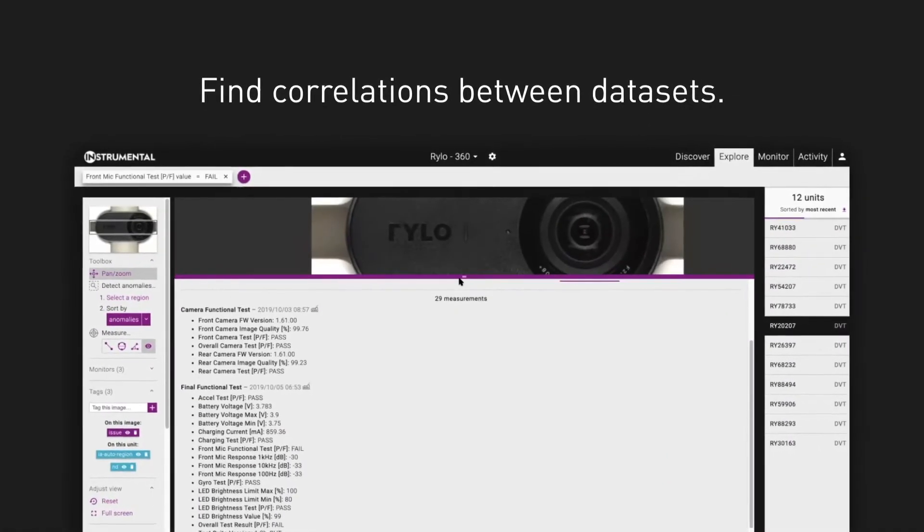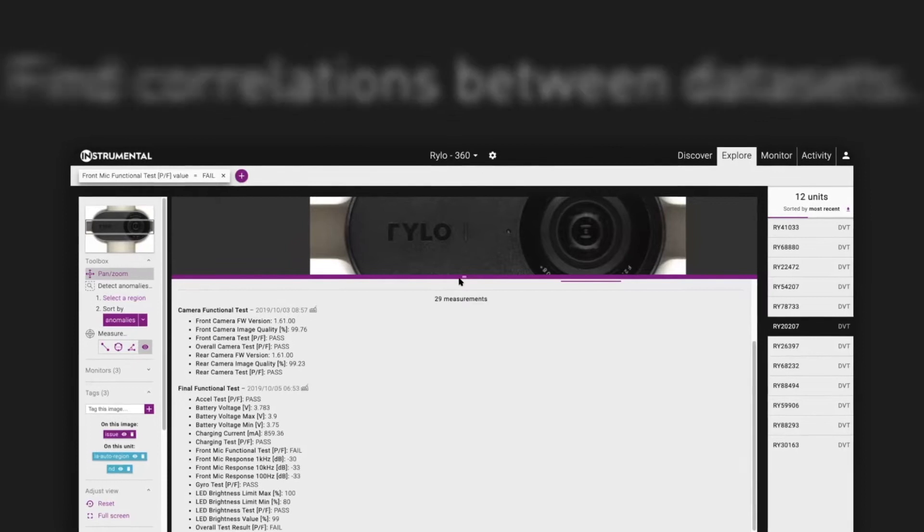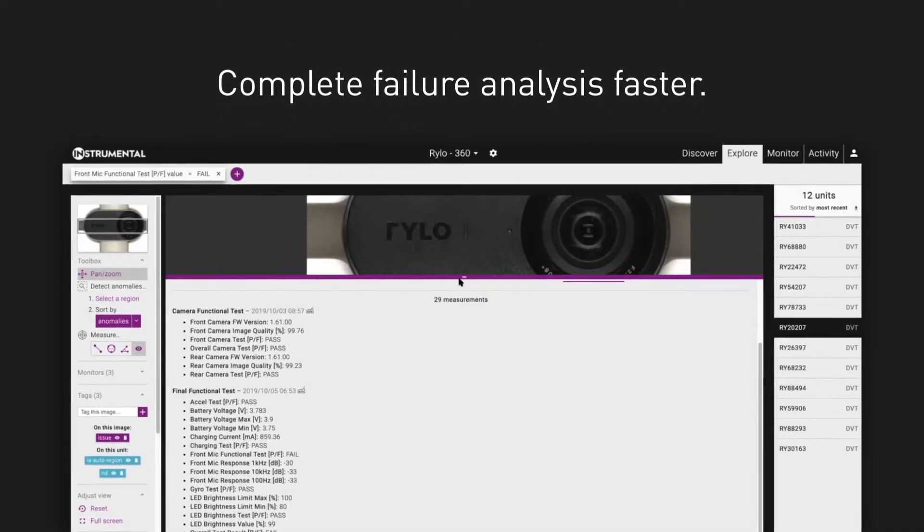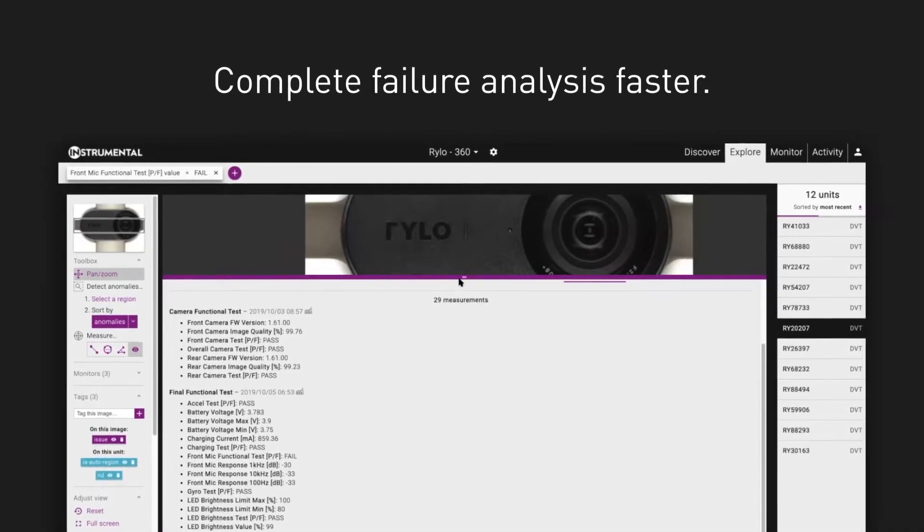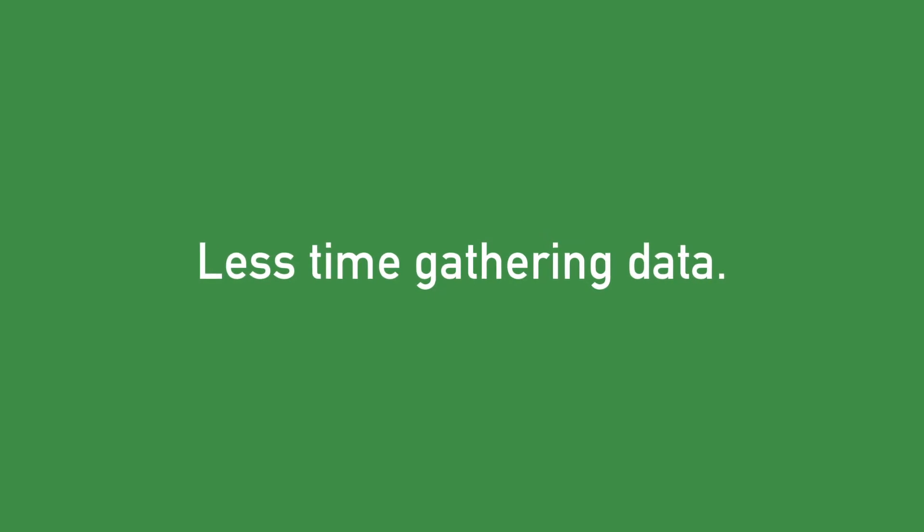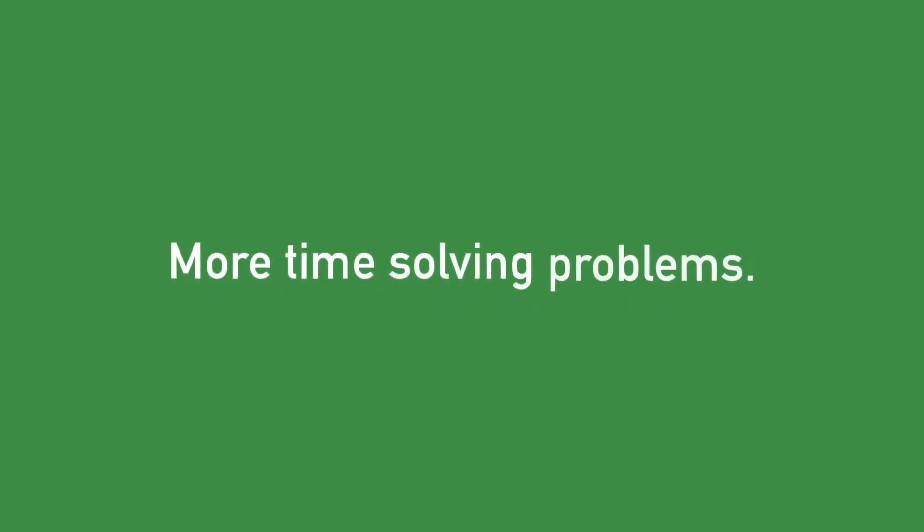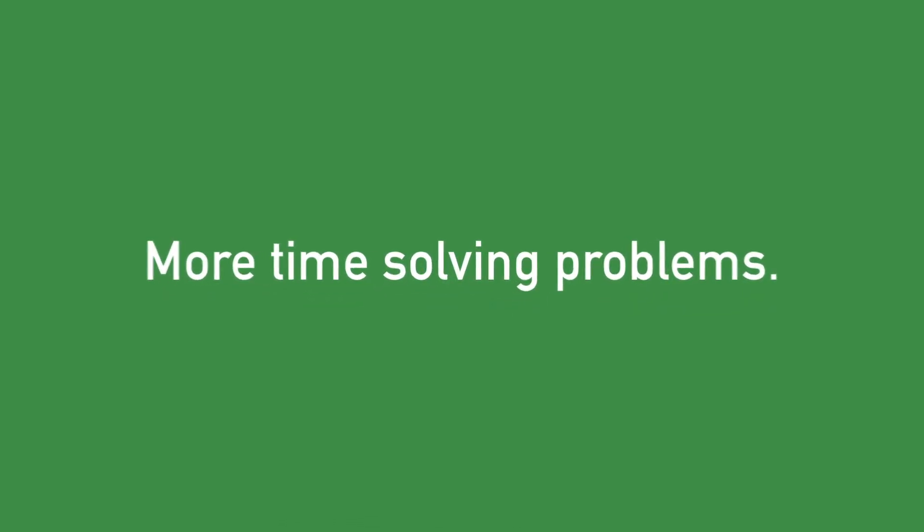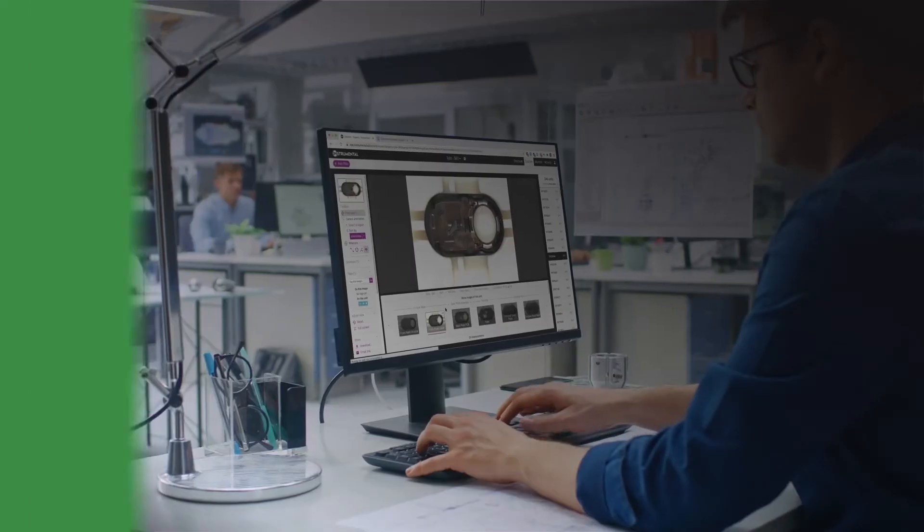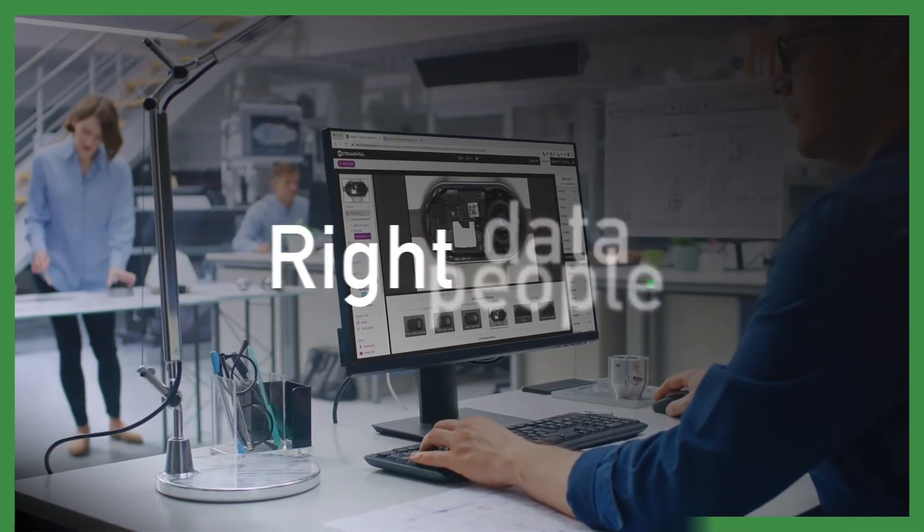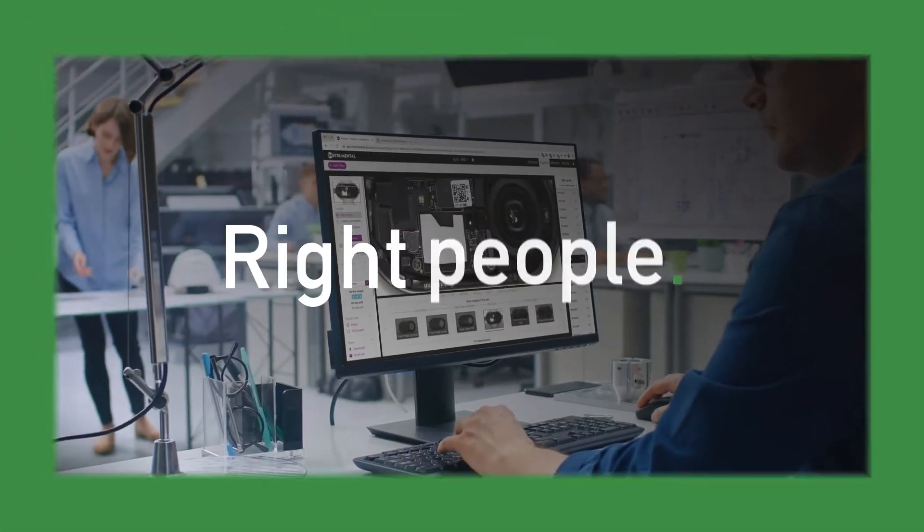Instrumentl makes finding correlations and product data easy so your engineers can spend less time wrangling data across email, spreadsheets and internal systems and more time solving problems. It's simple, we put the right data in front of the right people in real time.